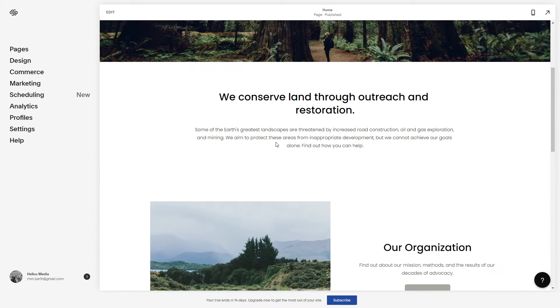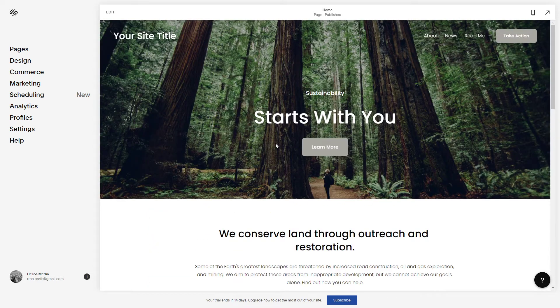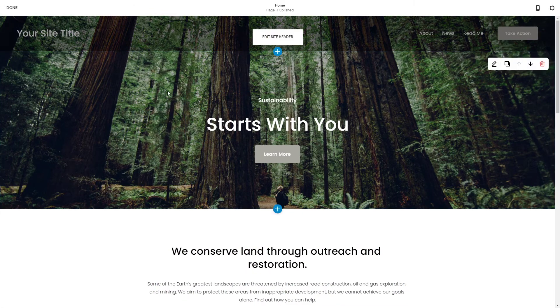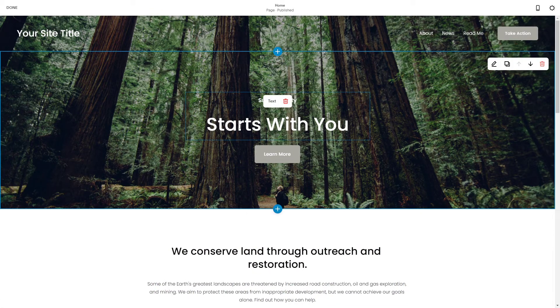So let's say that you're editing your page in the Squarespace editor. I'm just going to use this template right here and just click done.